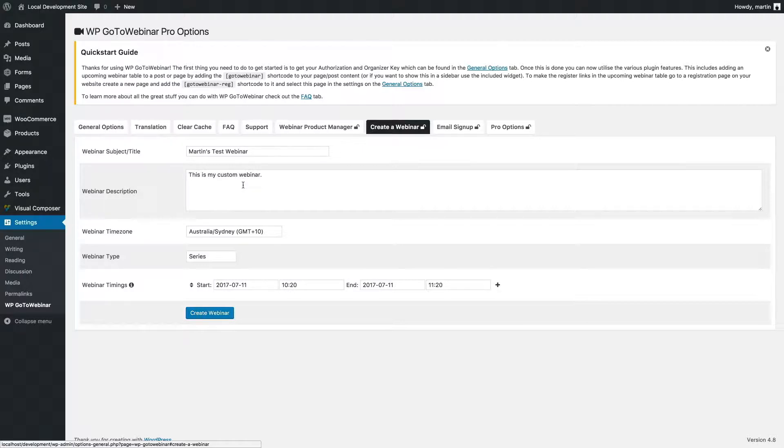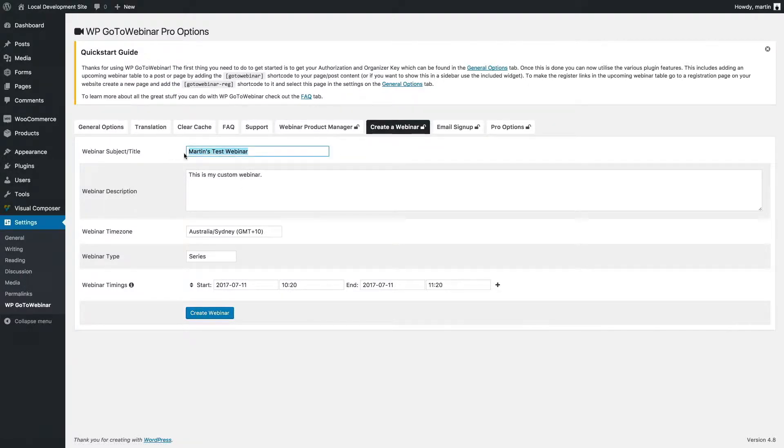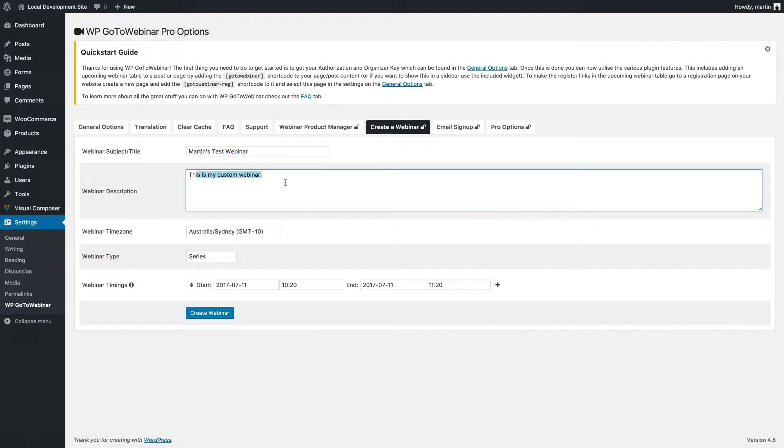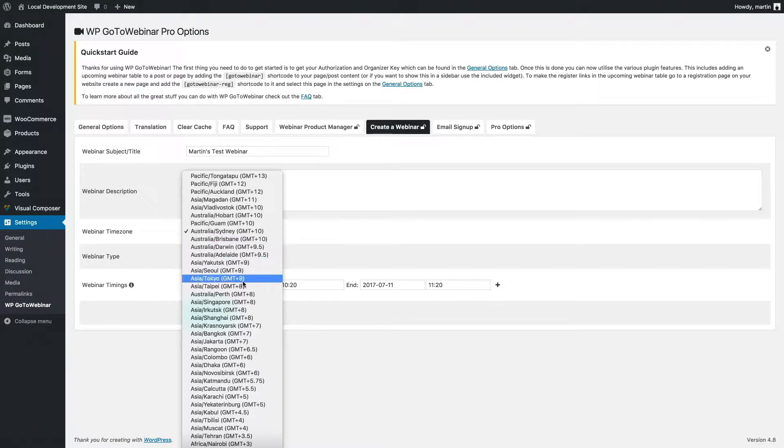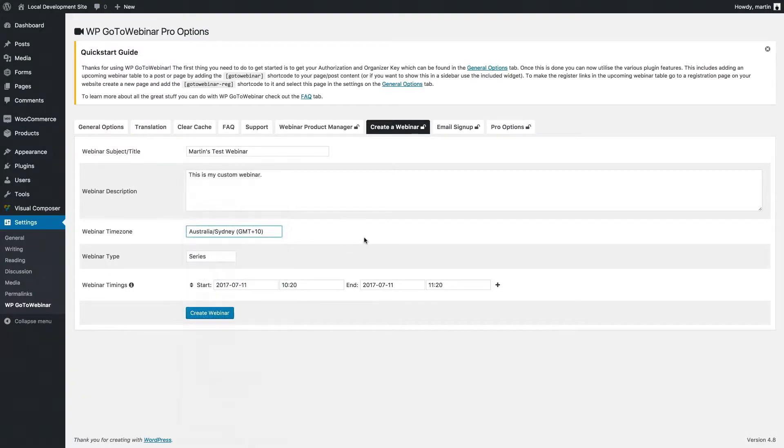Here I can enter in a custom title for the webinar and also a description. I can choose the time zone of the webinar here.